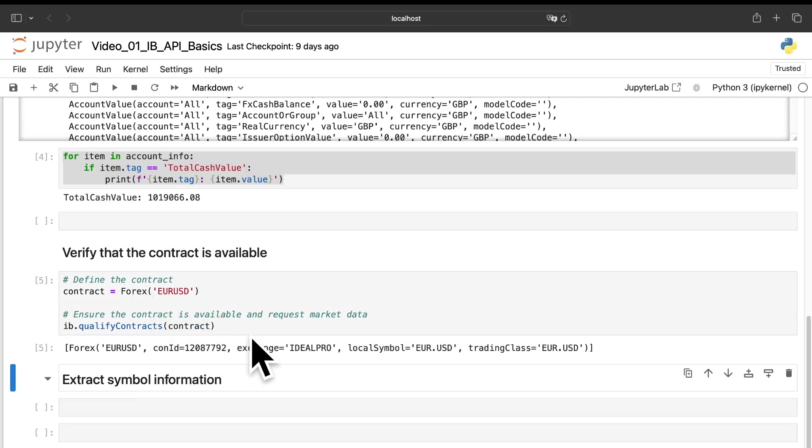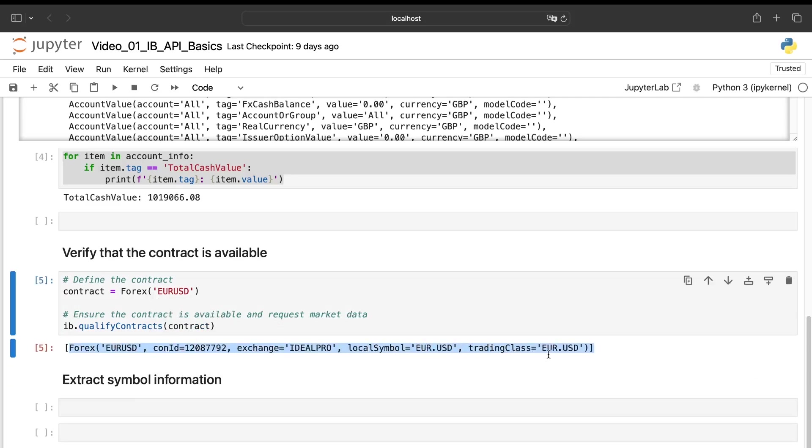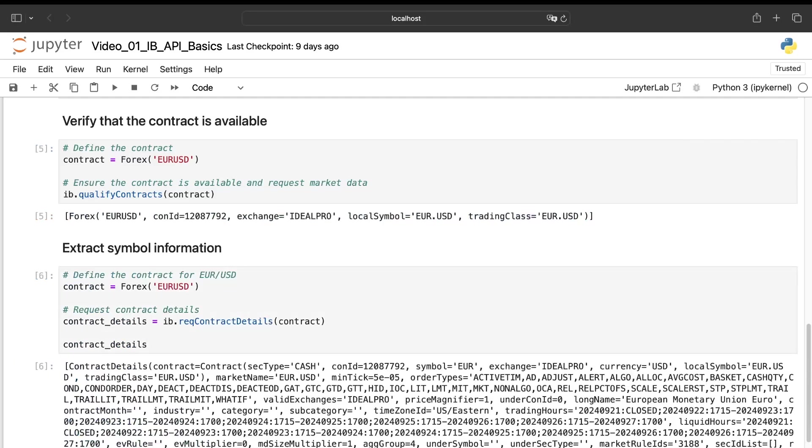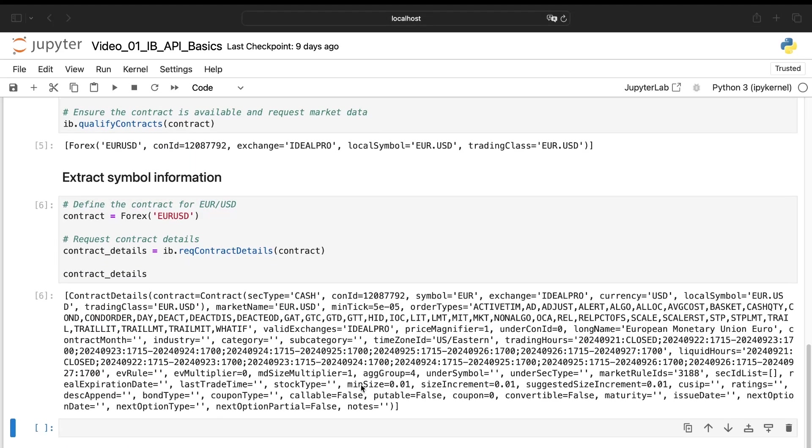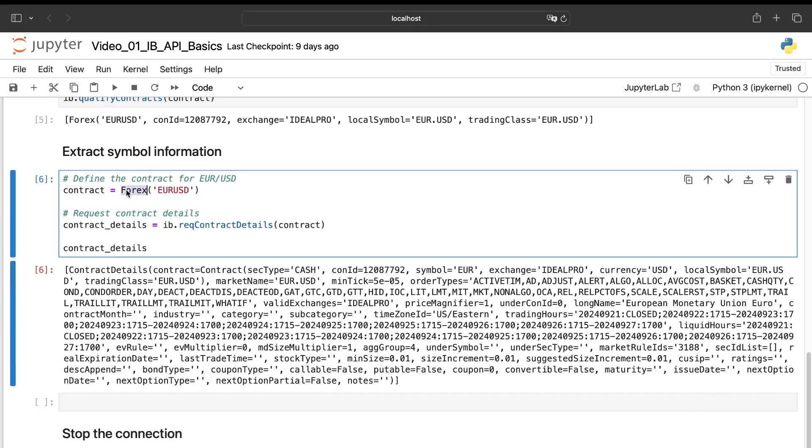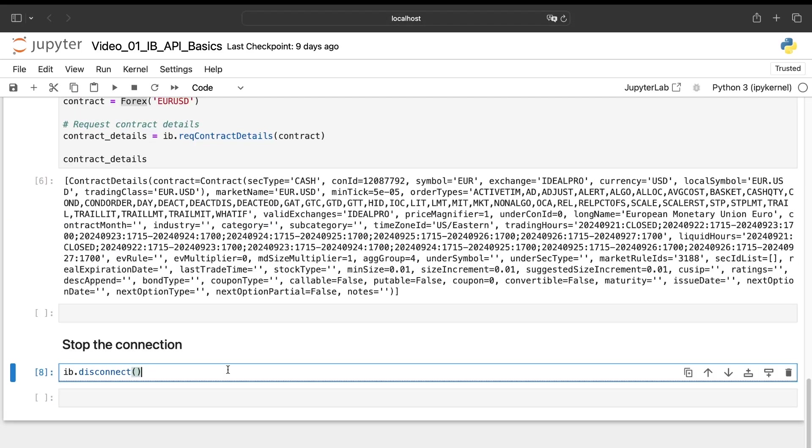And here we can extract some information about this contract. For example, there I can have the opening hours, the closing hours. I can have all the different types I can take on this asset. I can have a lot of different information.